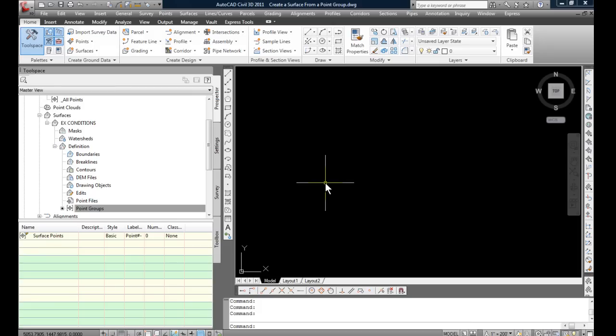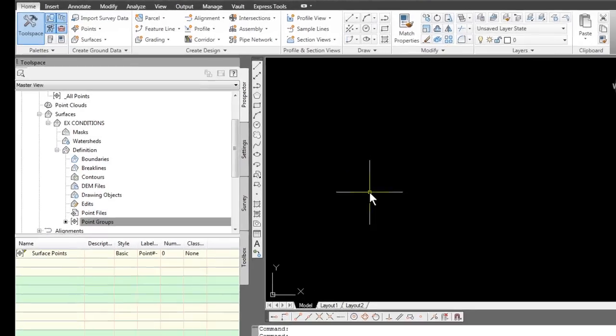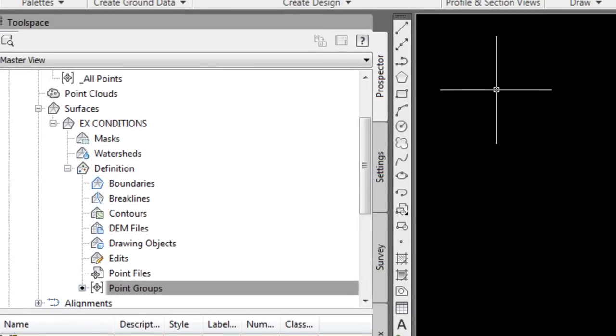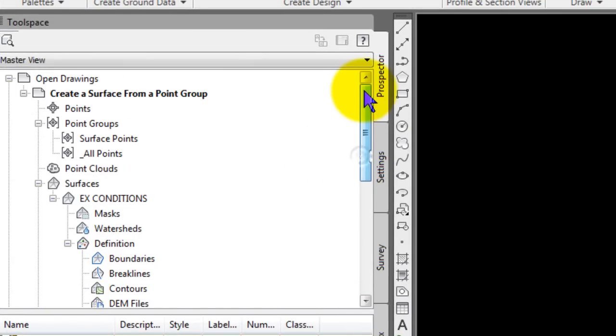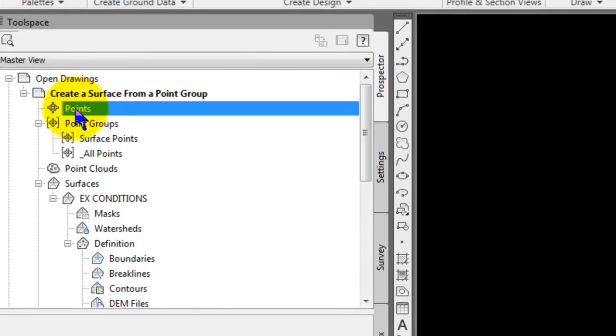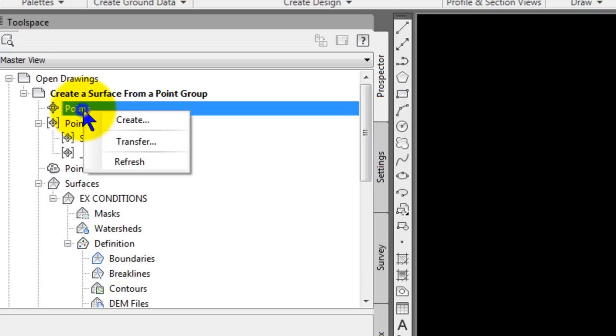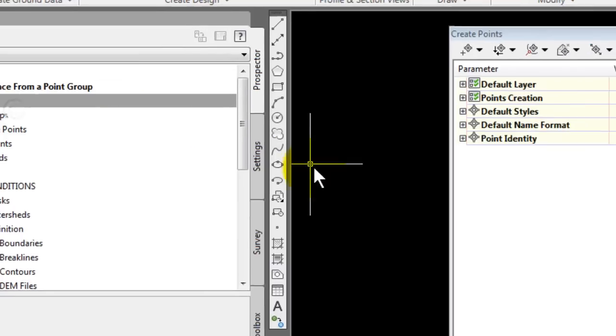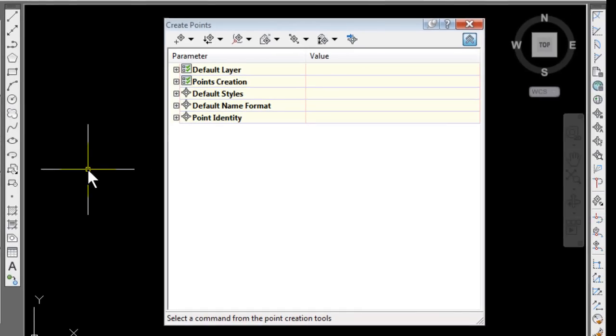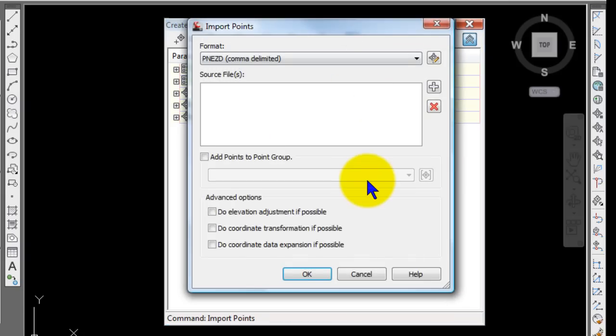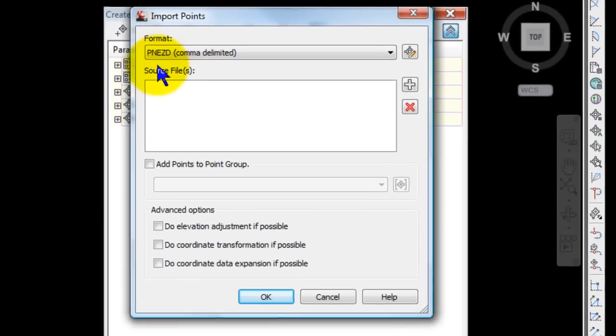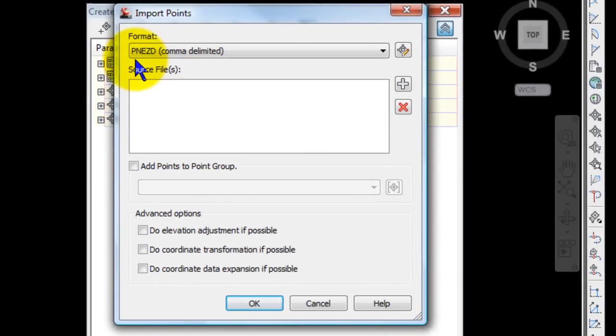And I'll just show you briefly how to do that. I'll scroll back up. Click on points. And right-click on Create. Again, you could use the ribbon or the old menus if you have those still loaded. And at the end of this Create Point Groups dialog is an Import Points button. And I've already done this once, obviously.